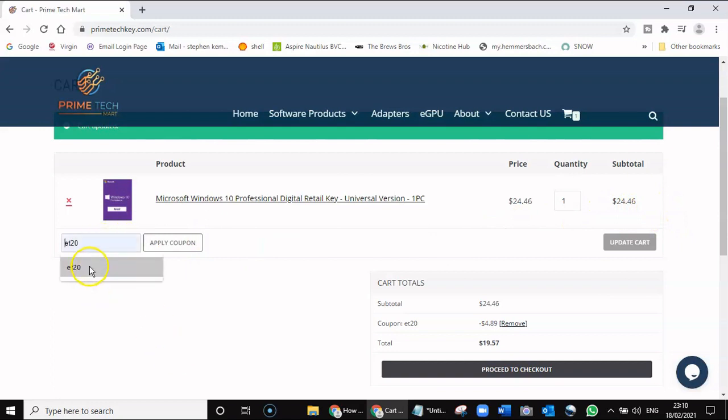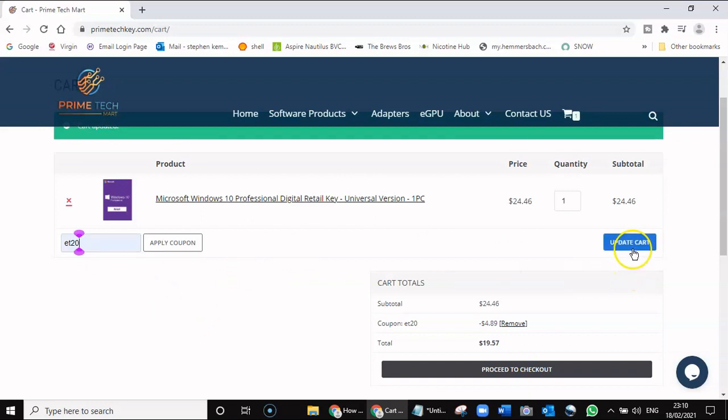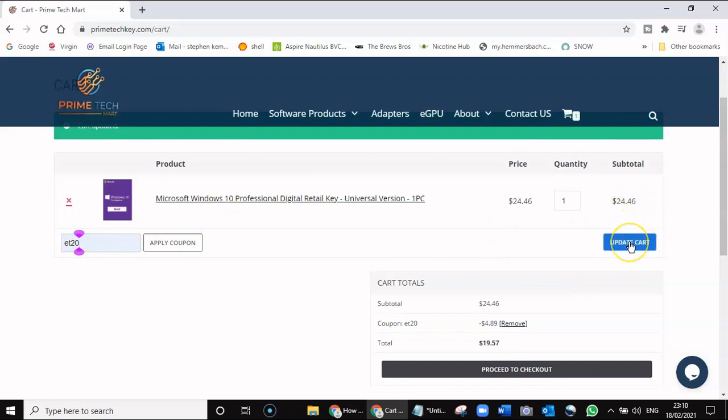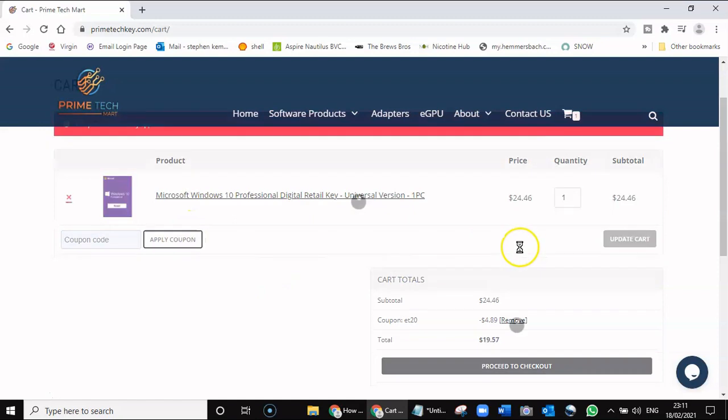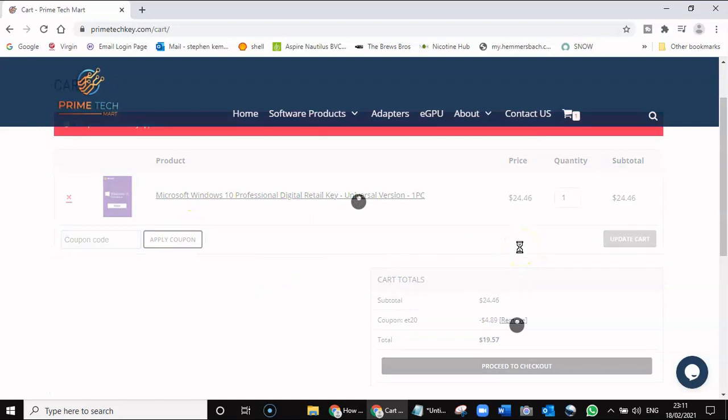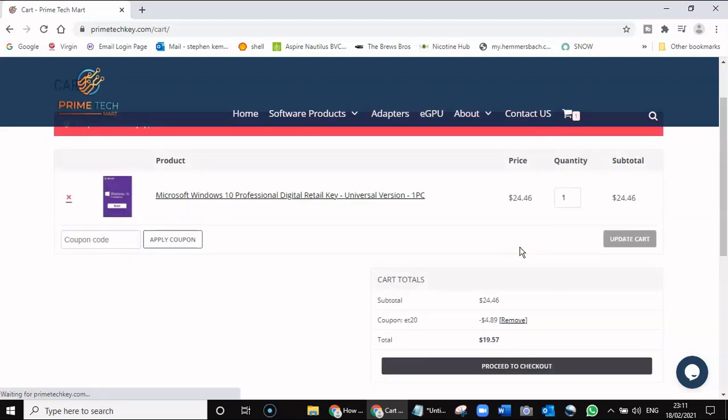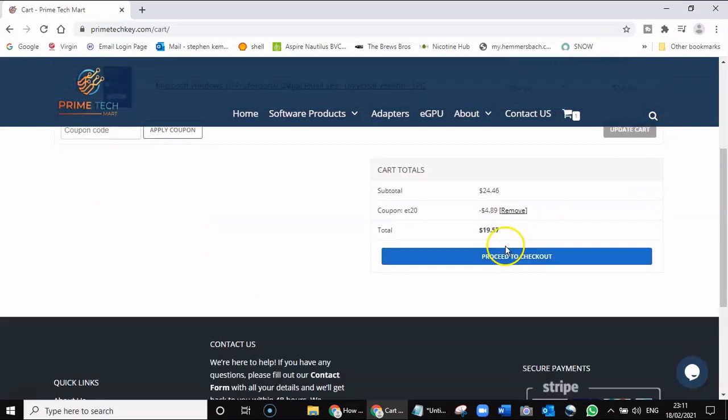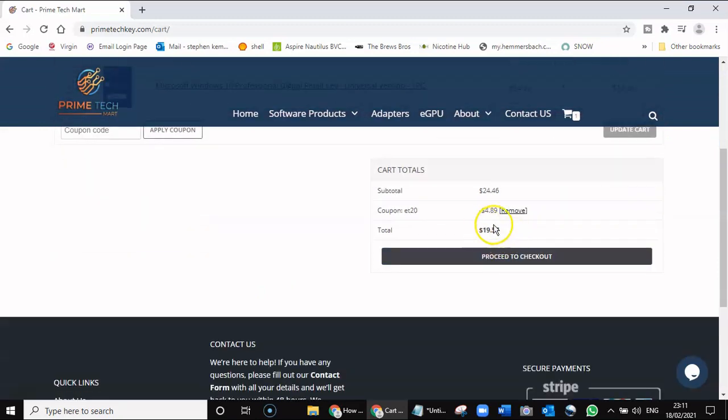But I've got an even better thing for you, because I can give you an applied coupon code which is going to take some money off that. We'll update the 8020 code—you can see you're paying $24.46. If I apply the coupon now, you can see now you're going to get the code for $19.57.